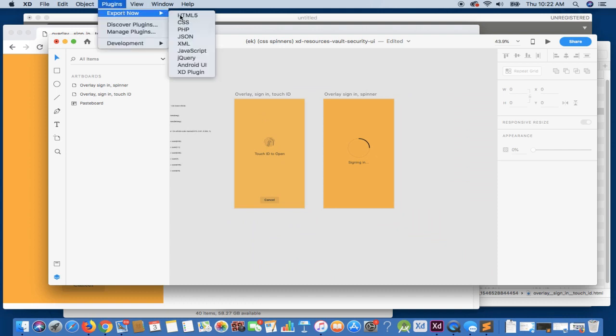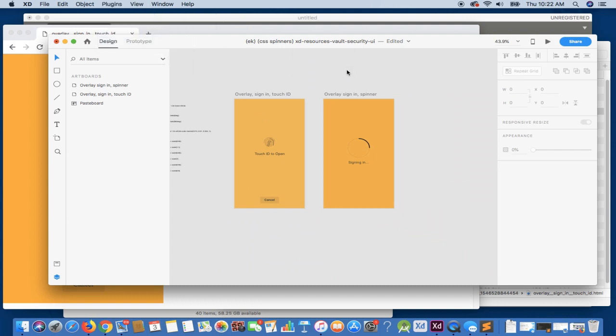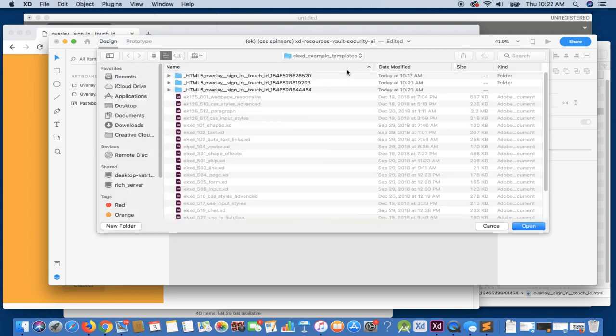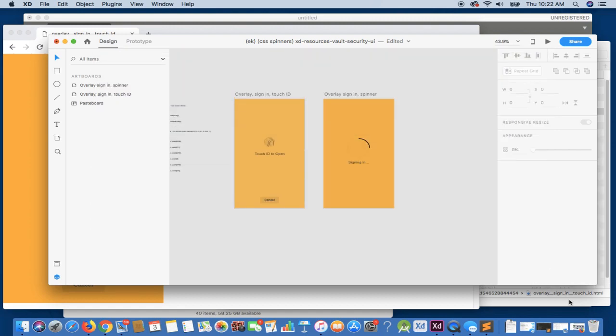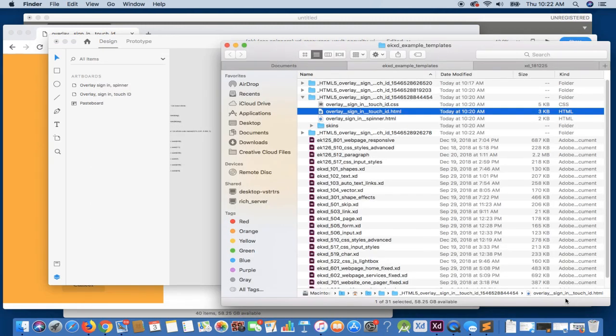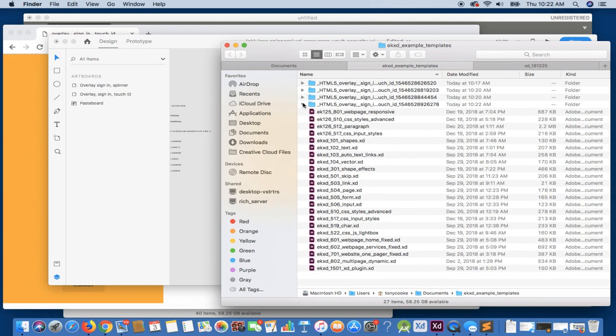Now, this is the benefit of using global code, basically. Otherwise, you can localize it and you'll get the code that you require just for that individual artboard.